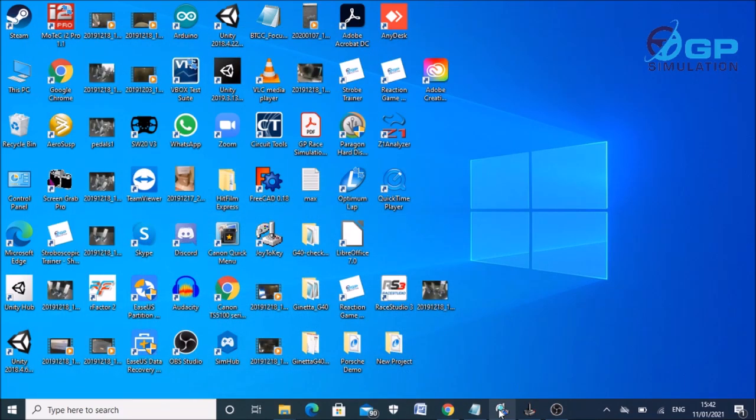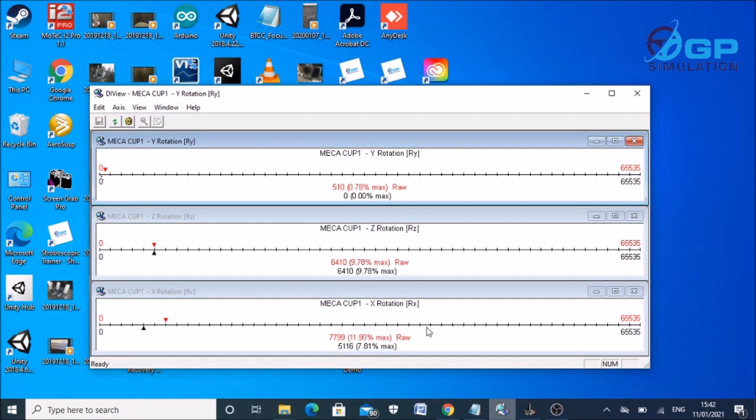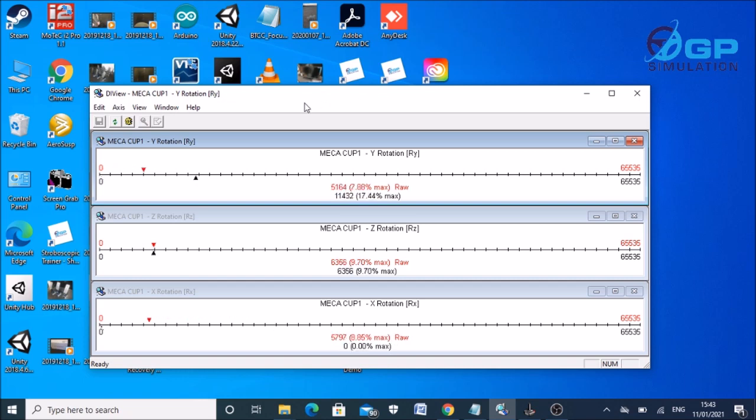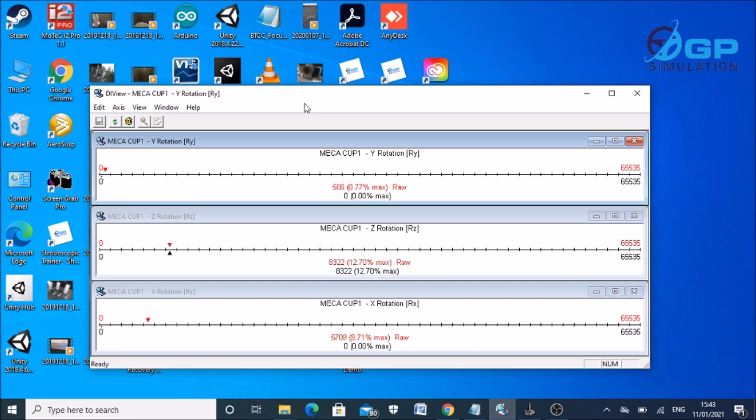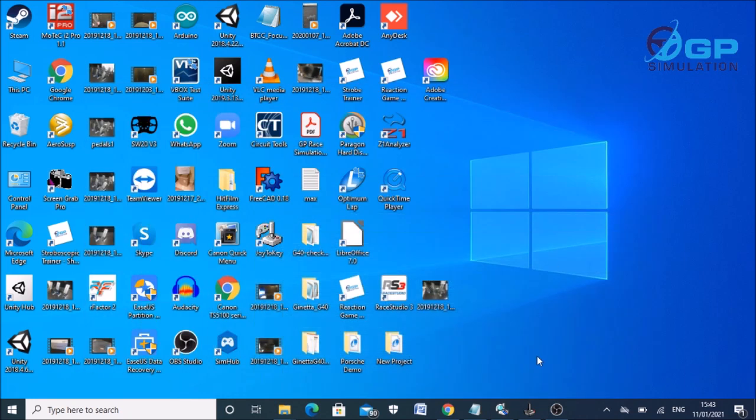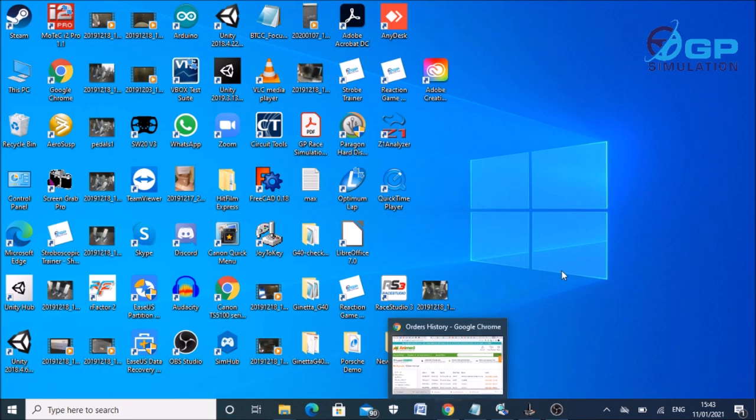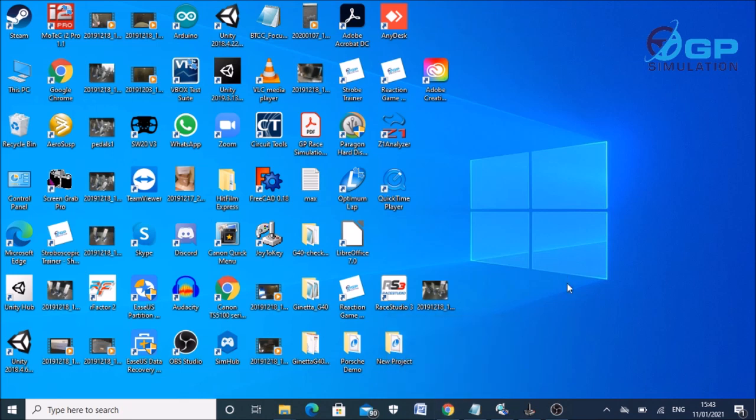You'll want to go to the Leo Bodnar site and download the DI View calibration software which, if you've got Husingwell Ultimate or these Mecha Cups and probably some other pedals, you've probably already got this. And that should be all you need for getting going.